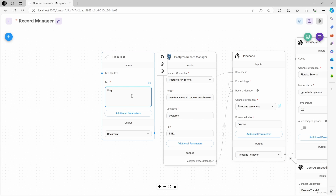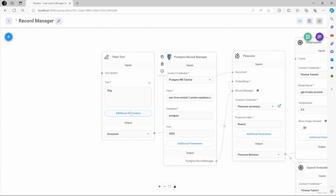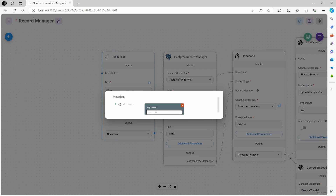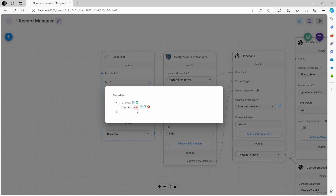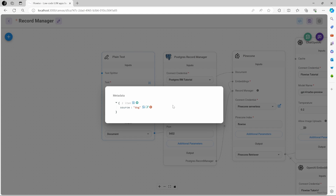Let's add a plain text node — in your projects you will probably want to use a PDF or Word document, but to explain how Record Manager works, let's stick with plain text. Let's attach it to the document input on the Pinecone node and provide the text dog. When using Record Manager, we also want to specify a source metadata key value. In the record manager's Additional Parameters, the source ID value is set to source, so Record Manager will look for a metadata key called source to compare documents. In the plain text node's Additional Parameters, under metadata, click Add, give it the key name source, and set the value to dog. By the way, if you're unable to view or change these metadata values, you might want to try a different browser — I've had issues with Chrome, but it works fine using Edge.